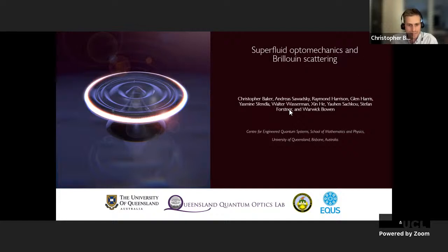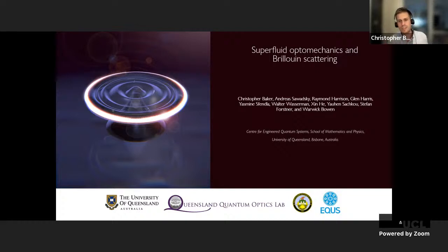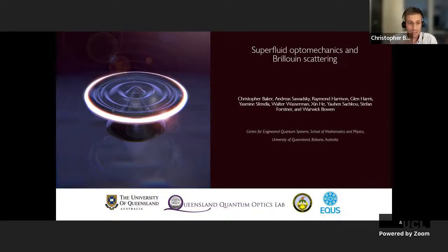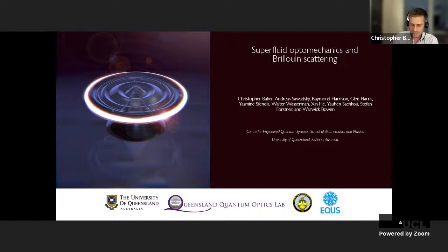The main subject is cavity optomechanics, which deals with the interaction between photons confined in a cavity and a mechanical degree of freedom. In the past few years there's been a growing interest in using superfluid helium as this mechanical degree of freedom for a number of reasons, one of them being that its absence of viscosity in the superfluid state in principle enables it to make ultra-high-Q mechanical resonators.